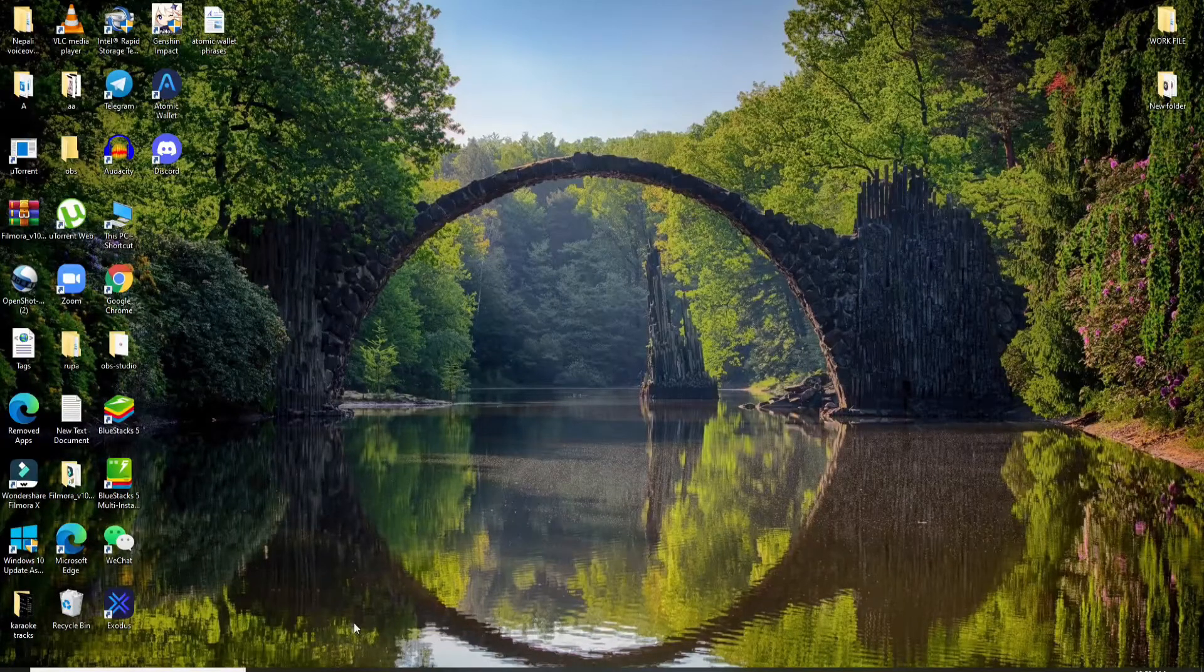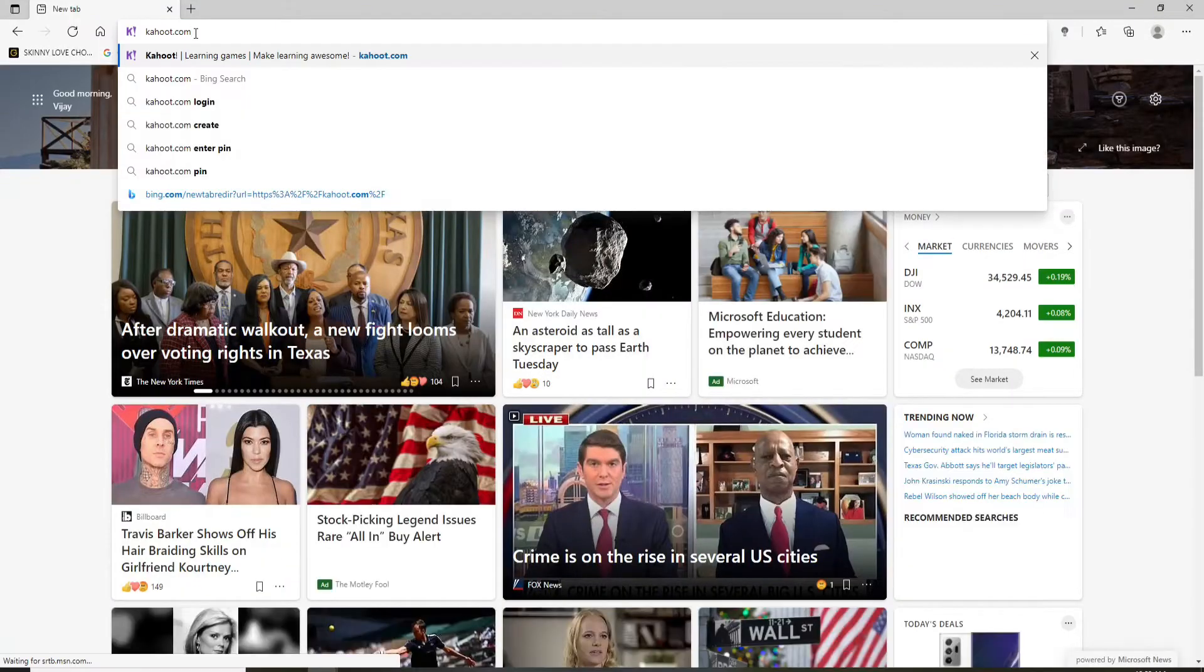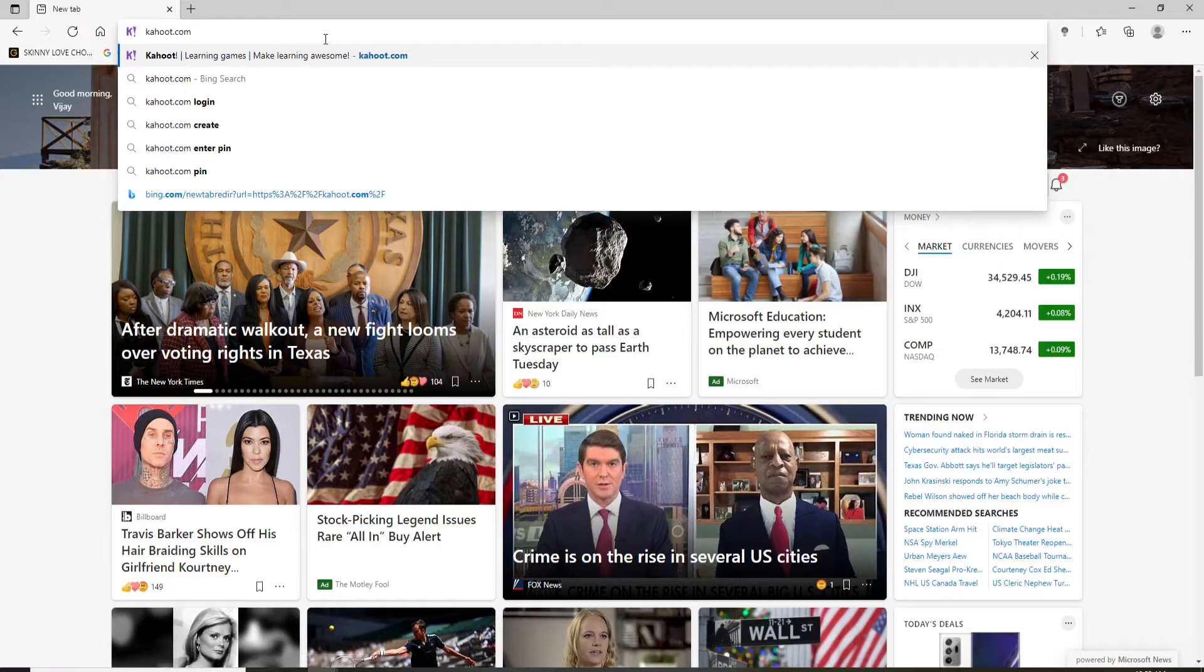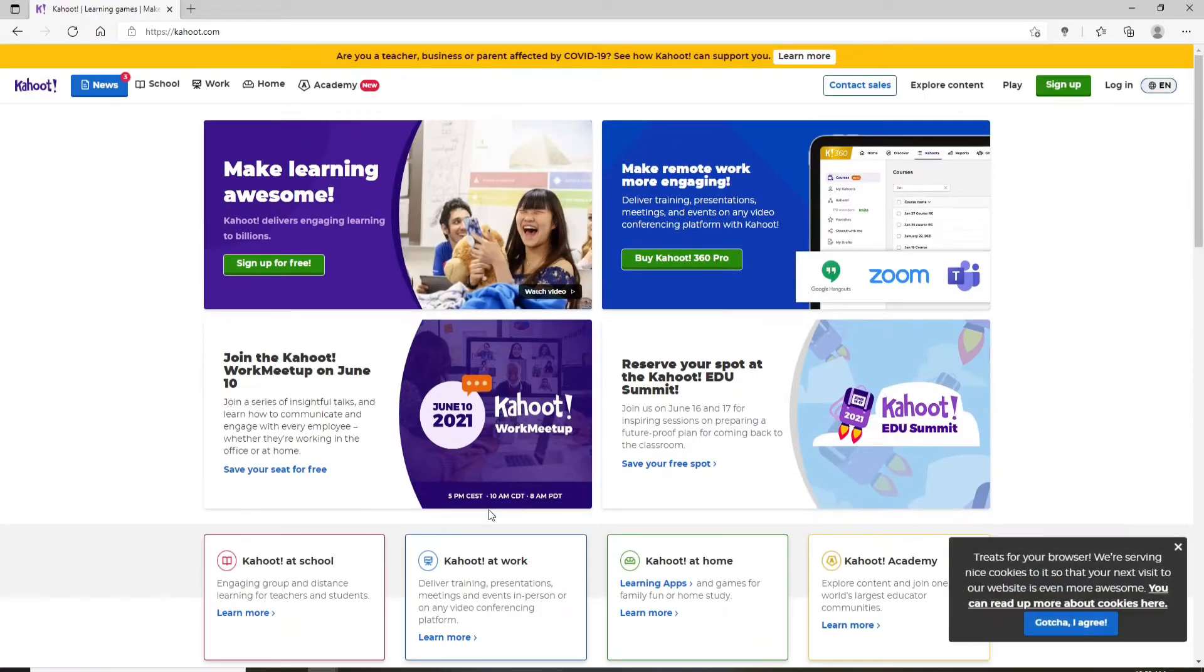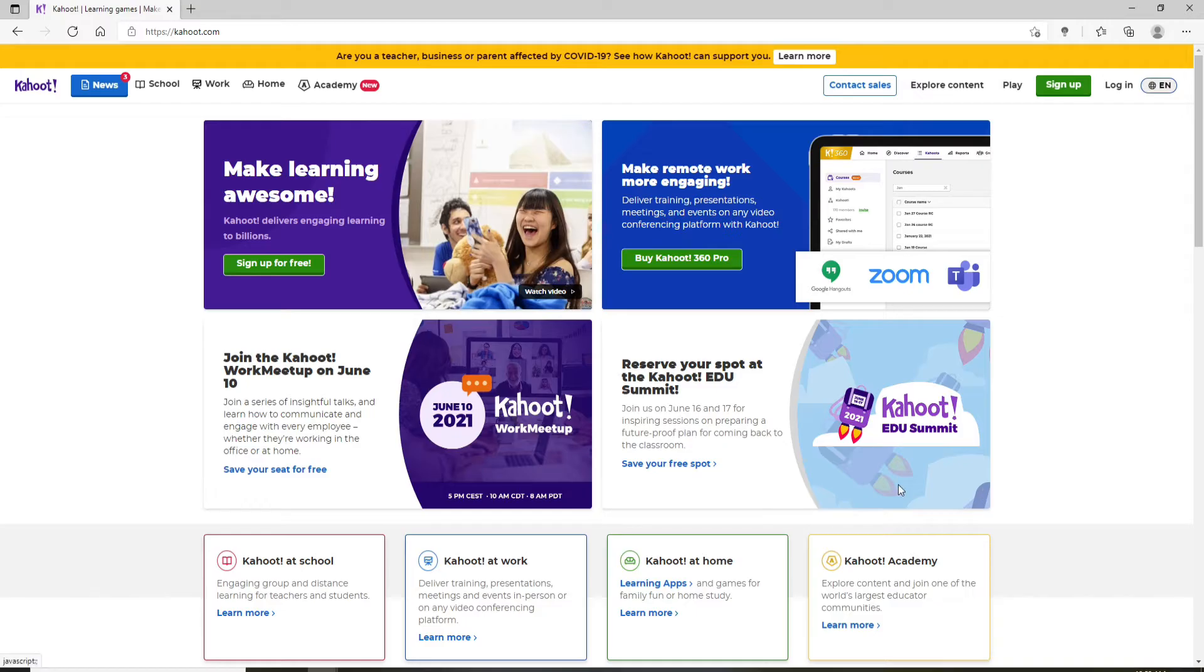In order to sign up for Kahoot, go and open any web browser. In the URL box, type in kahoot.com and press enter on your keyboard. You'll end up on the official website of Kahoot.